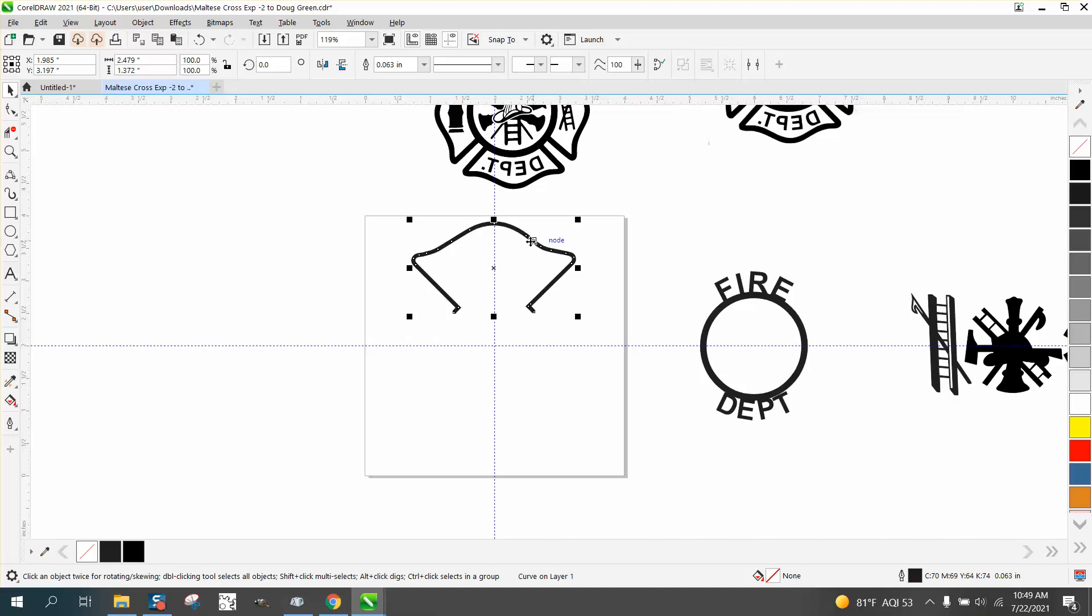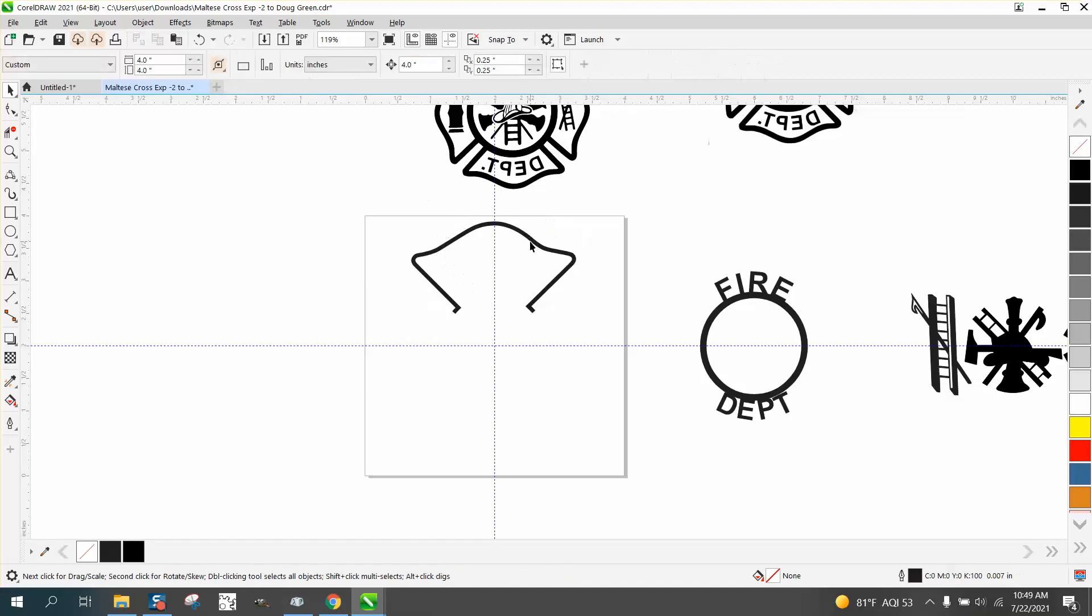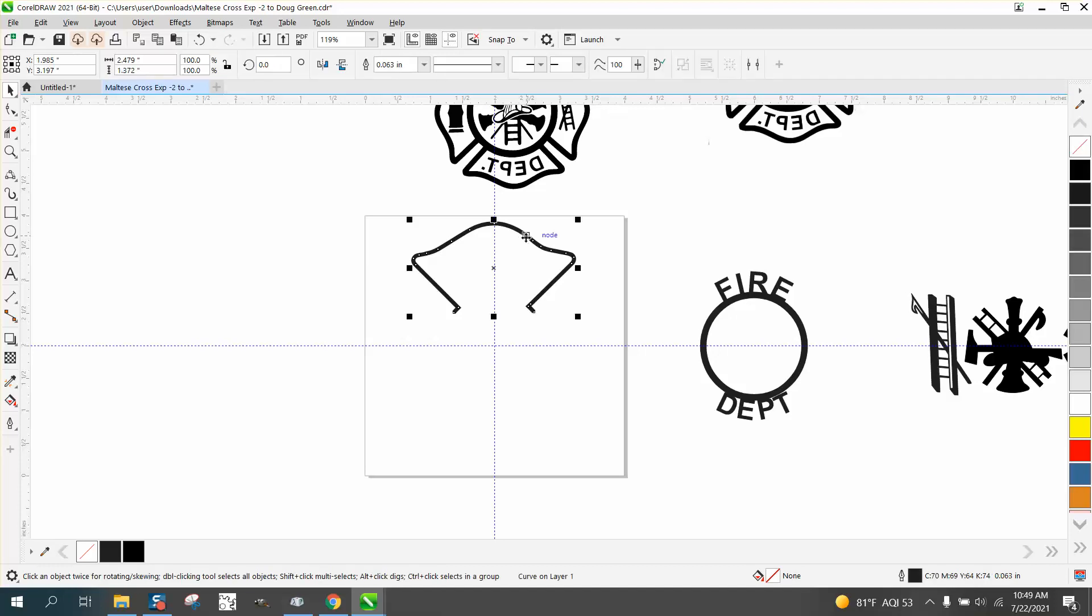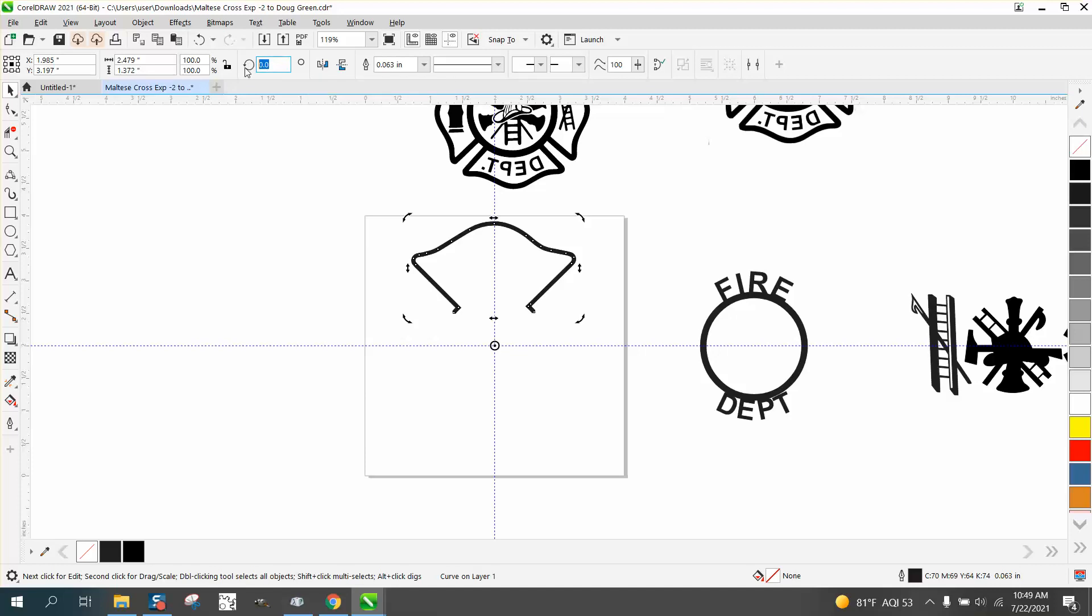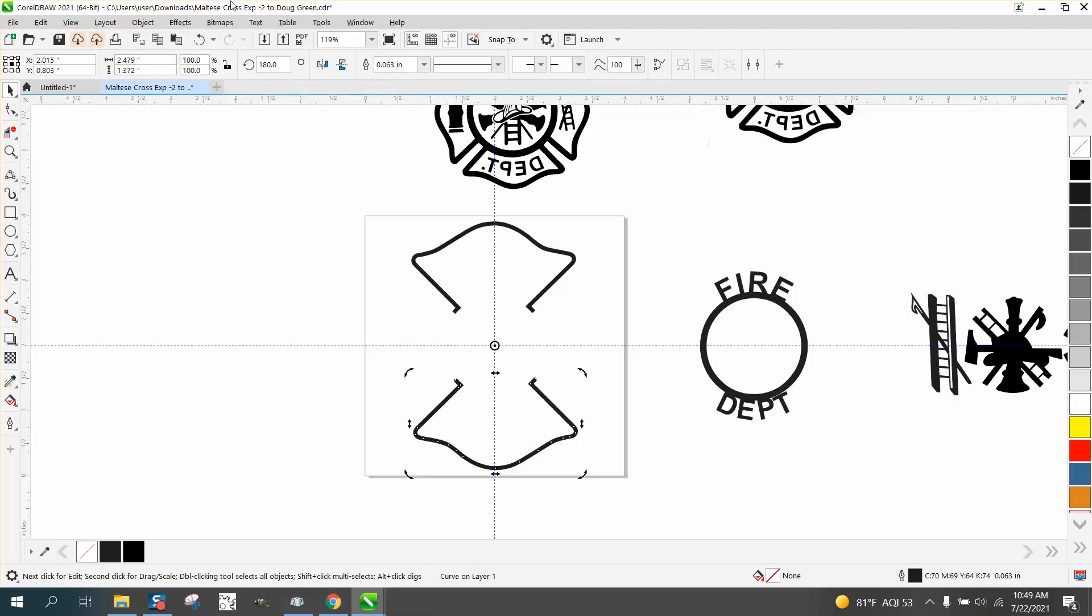We're going to try to rotate this. We're going to Control-D. You need to change your duplicate distance to 0, 0, and this is a very good reason why. Control-D makes a duplicate right on top of it. Then we're going to change the rotation to the center of the page. Just to kind of look at it, we're going to rotate it 180 degrees. Looks pretty good.